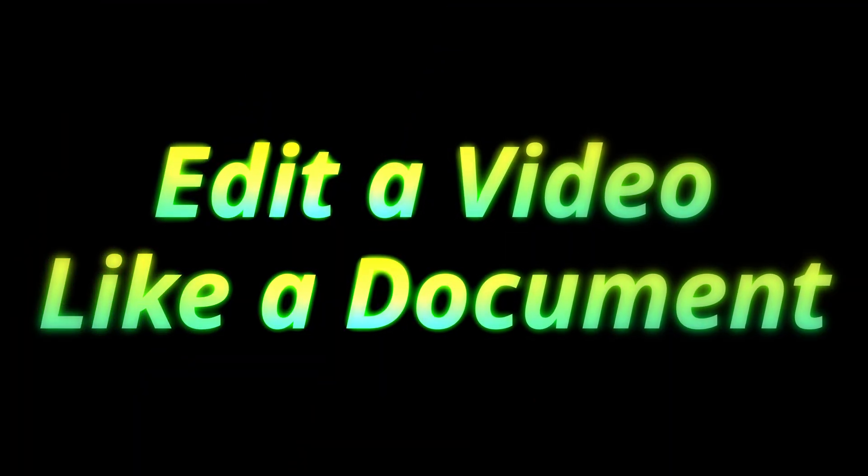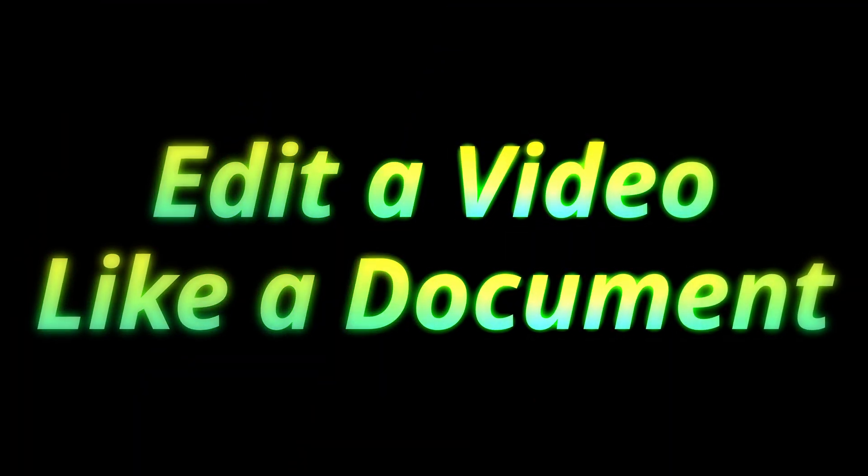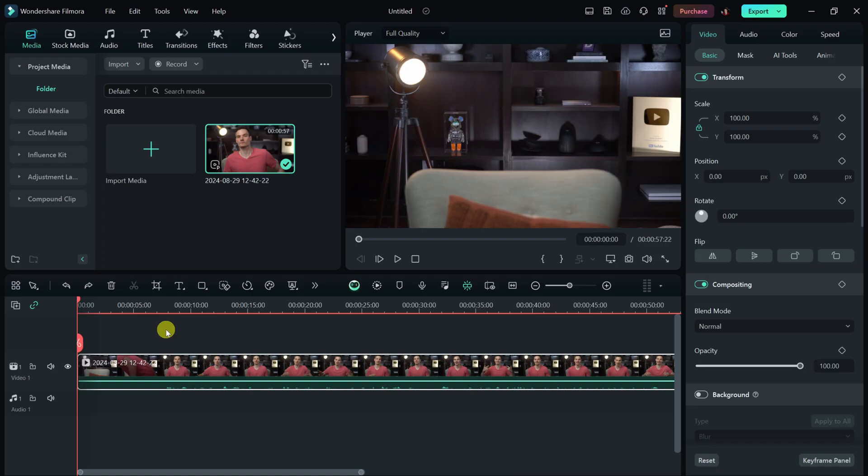AI feature number two, and this one is clutch. Editing a video using a timeline is sometimes a little bit cumbersome and not really that intuitive. But what if you could use AI to edit a video just like you would edit a document? Well, now you can do that.